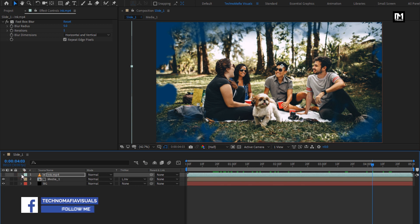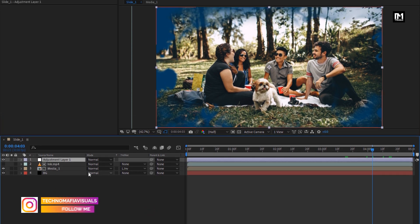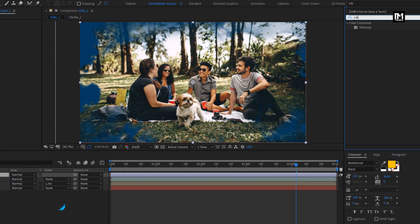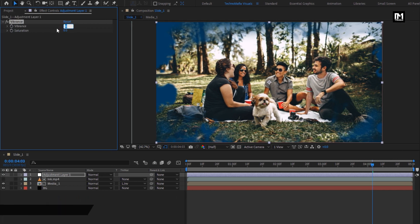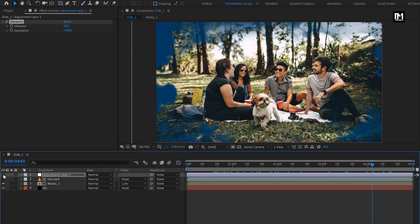Now to change this ink animation to black and white, you need to create a new adjustment layer. For this layer, in Effects and Presets, search for Vibrance. Add it to the adjustment layer. Set Vibrance to 50. For Saturation, set it to minus 100. This will change all files below the adjustment layer to black and white. Here you can also add the Tint effect.